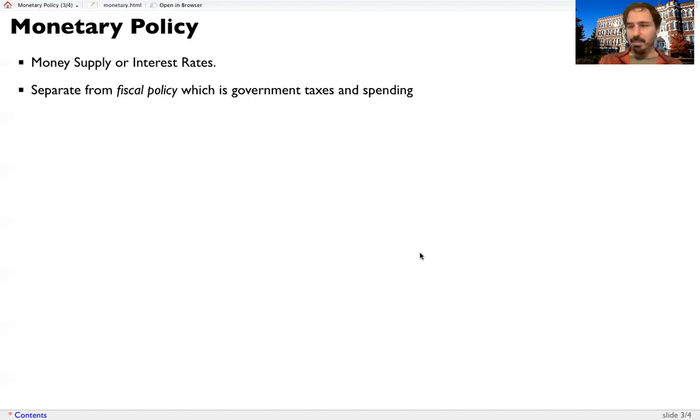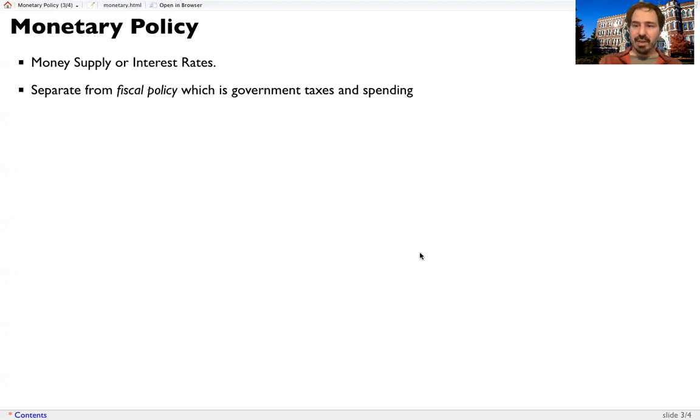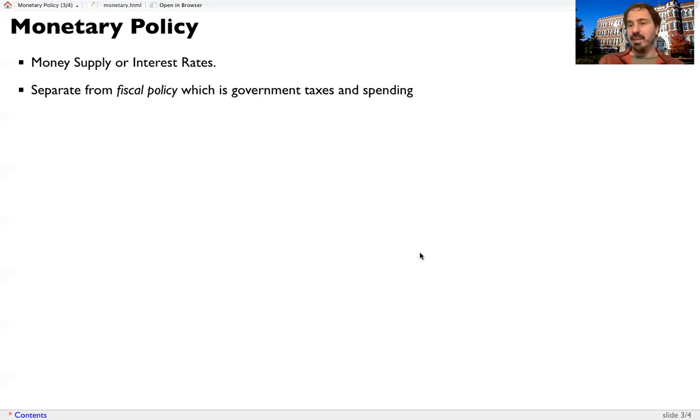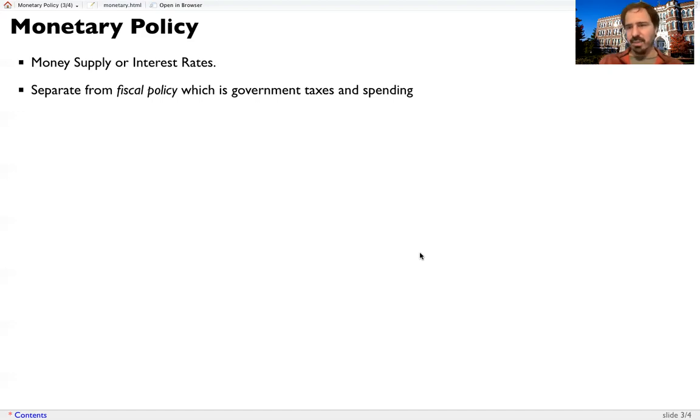Monetary policy is done by the Federal Reserve, who are not directly elected. Some of the members are elected, or are put in place by elected individuals. But a lot of them are coming from private sector banks. We'll talk about the specific breakdown later.